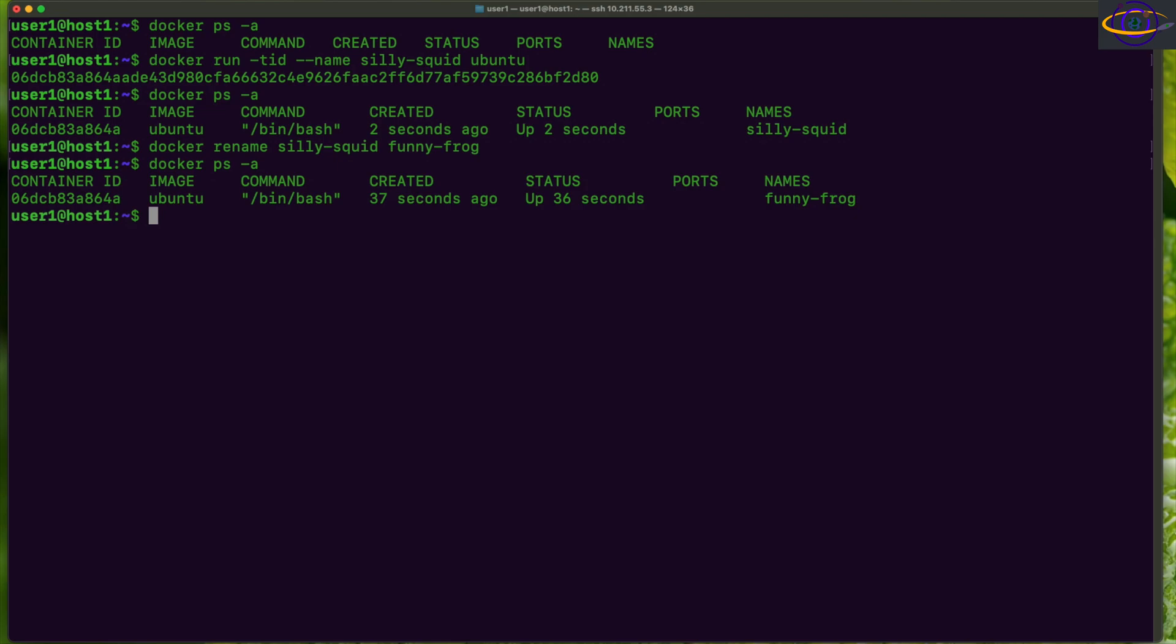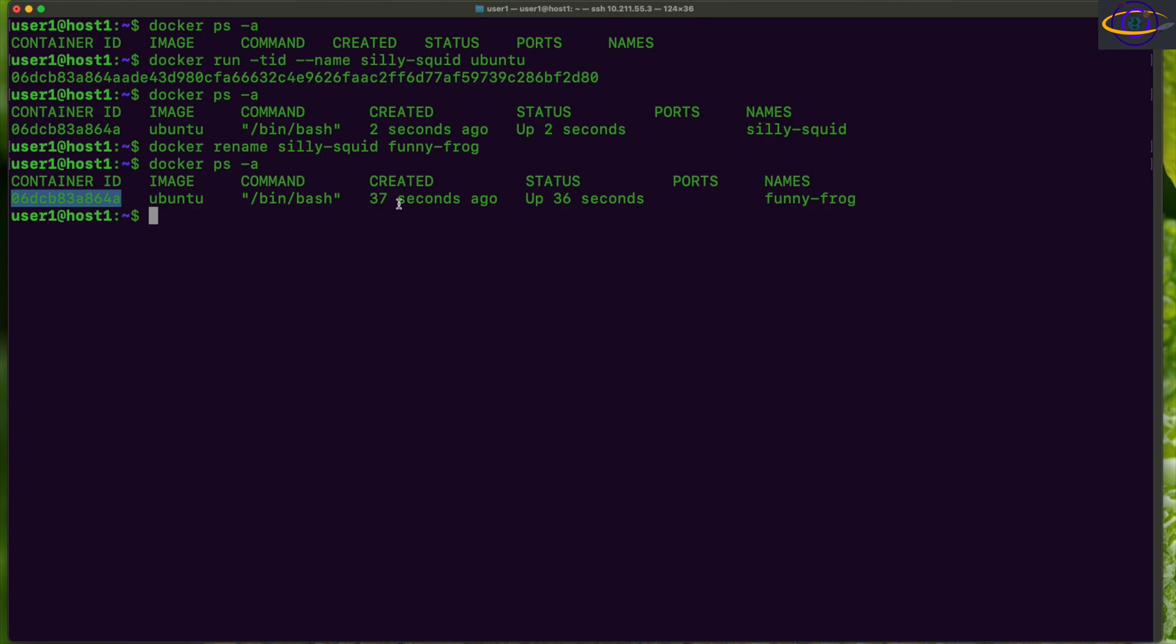And we can see here it has been renamed to funny-frog from silly-squid, and you can see the container ID is exactly the same. This container ID right here is the same as this container ID. Same container, still up and running. It hasn't stopped or anything, didn't recreate anything, just took